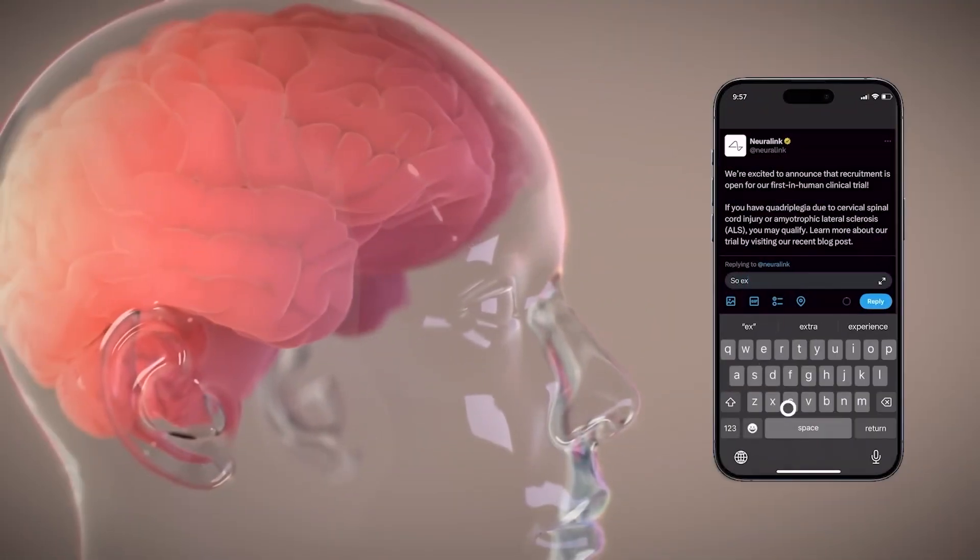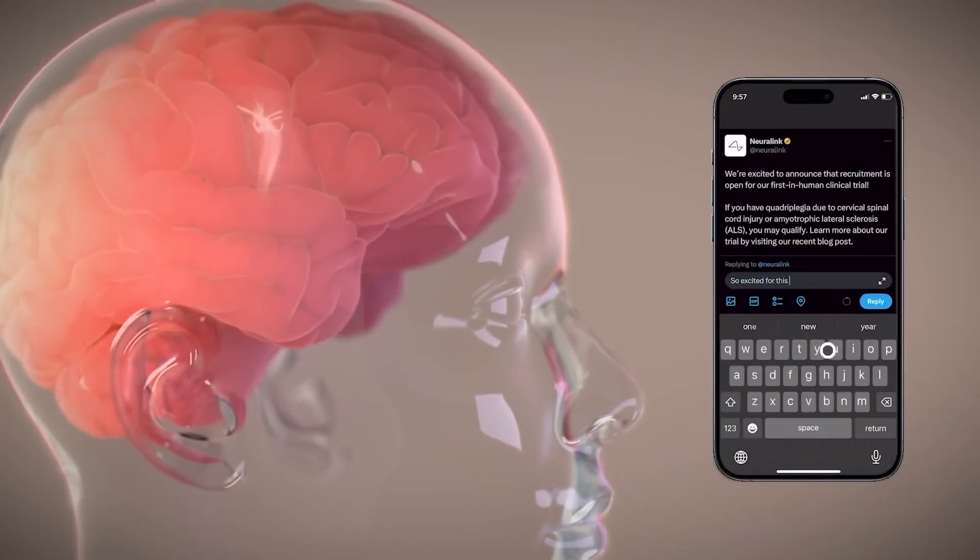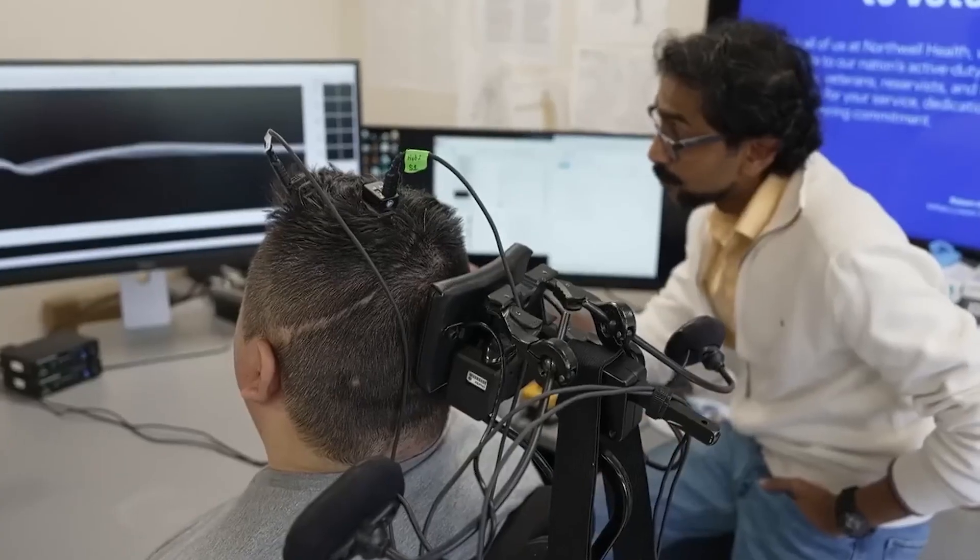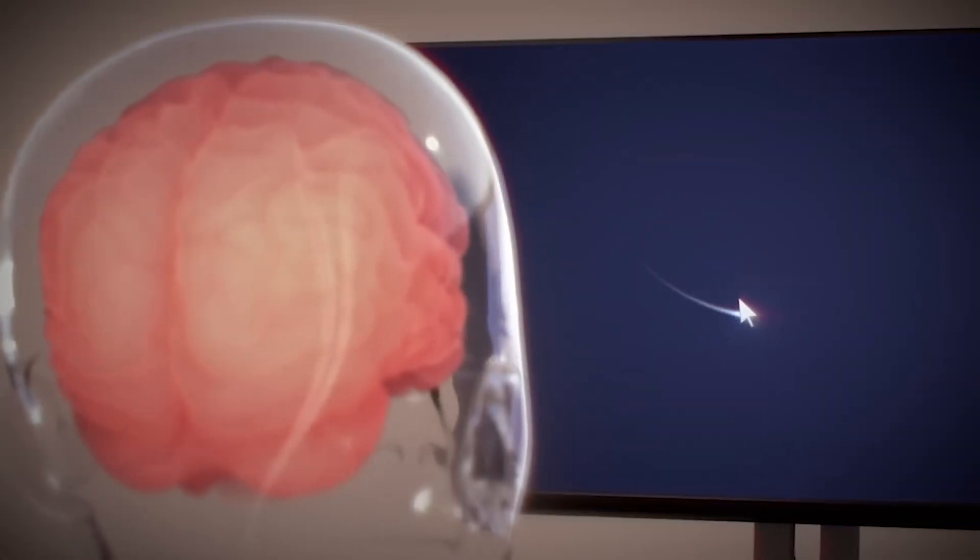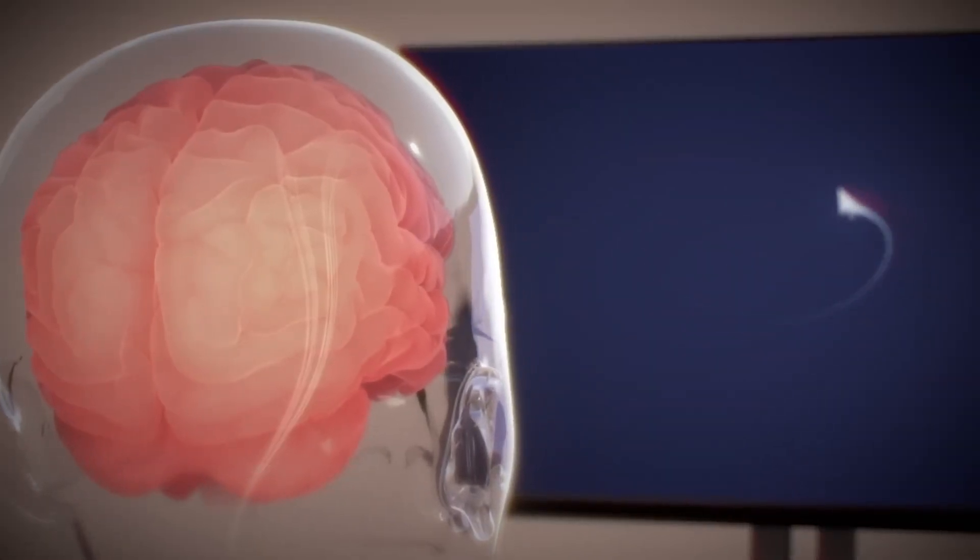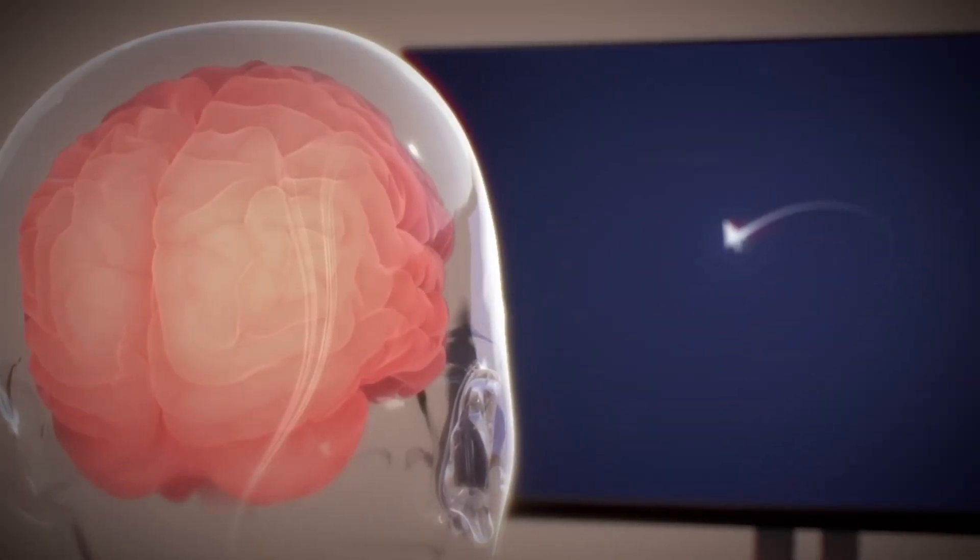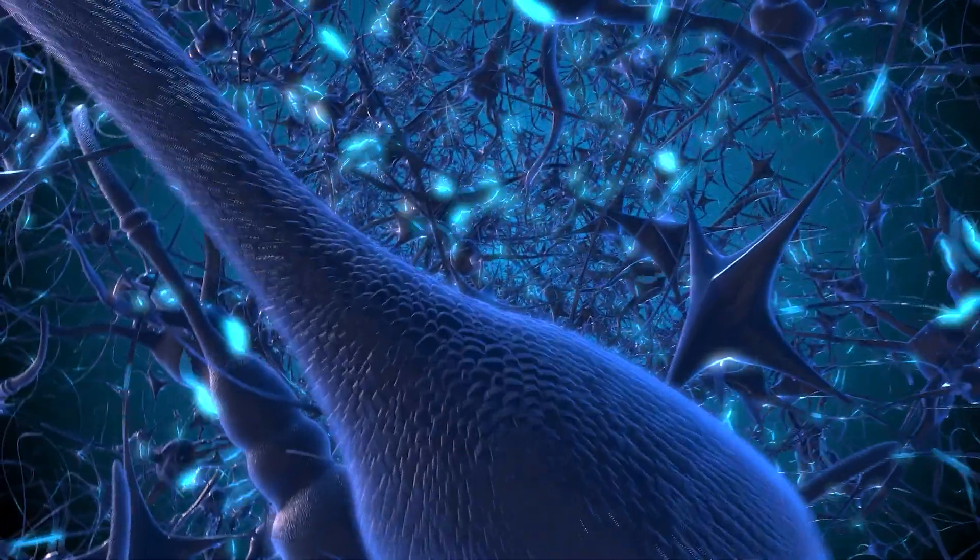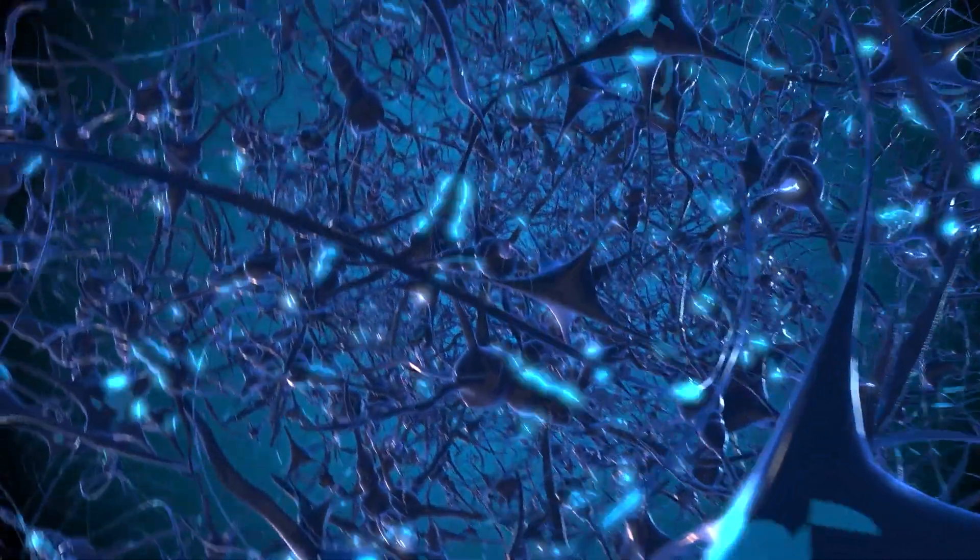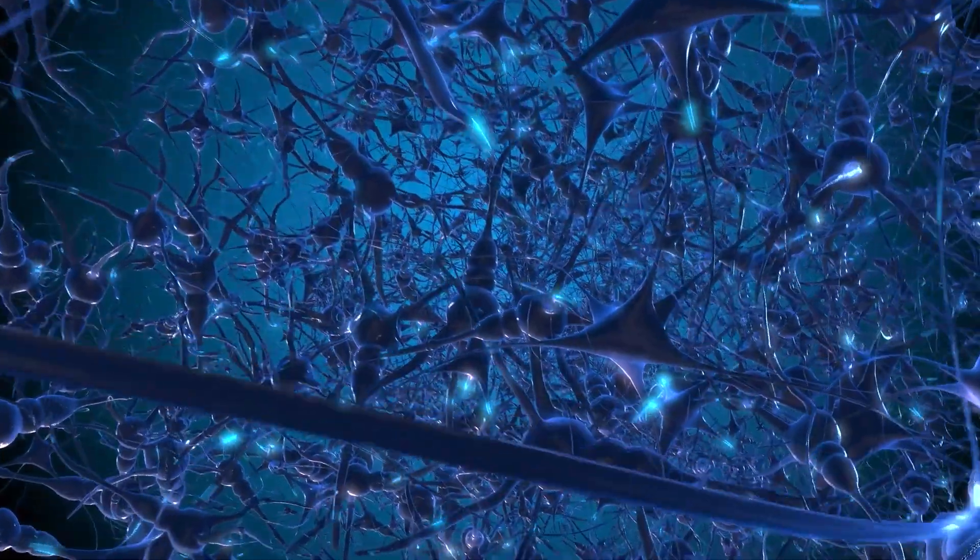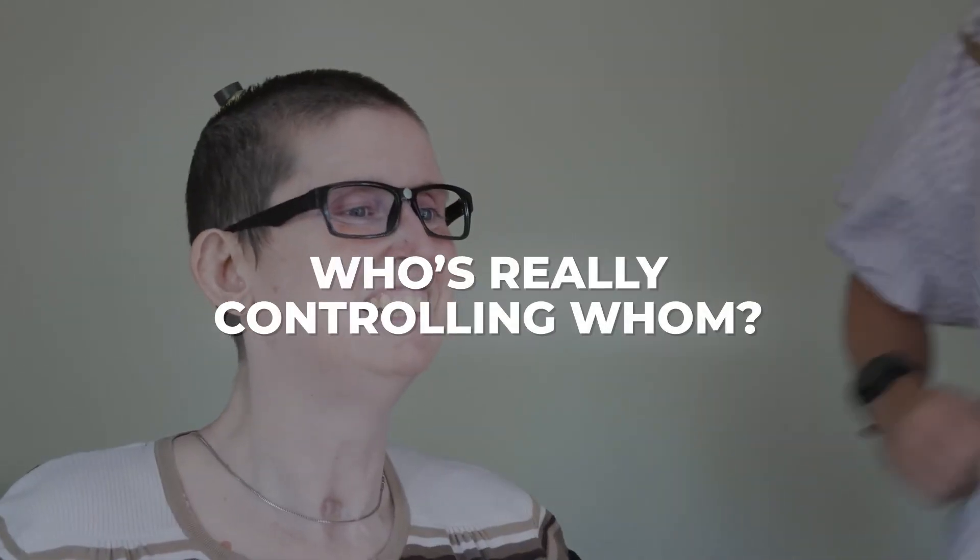And the coolest part? Everything works wirelessly. No cables coming out of your head. You think about movement, and the cursor on the screen moves. You think about text, and it gets typed. But here's the question. When the chip understands your thoughts, who's really controlling whom?